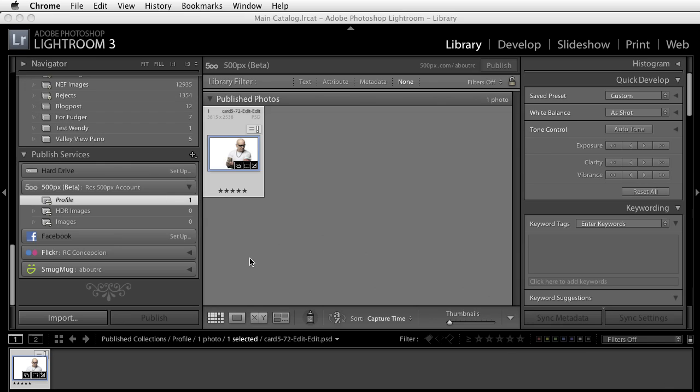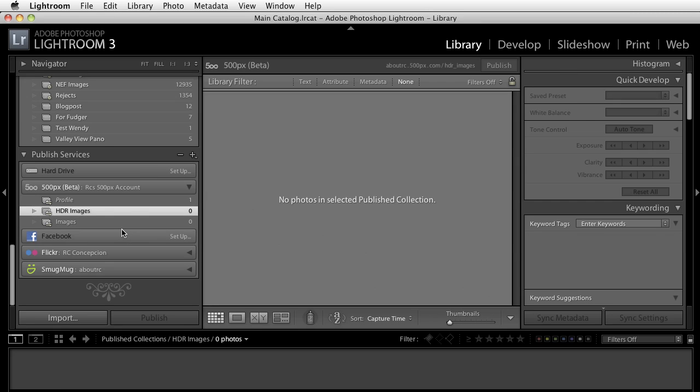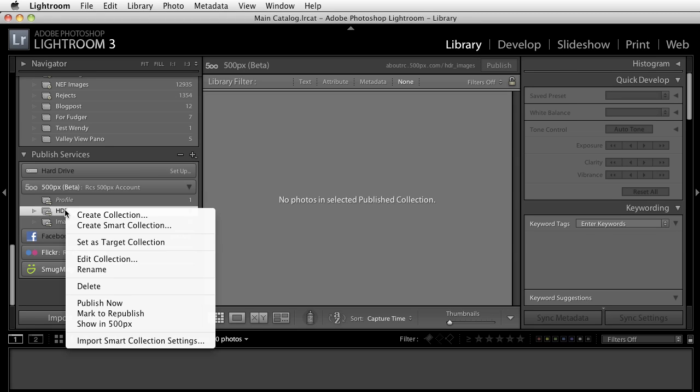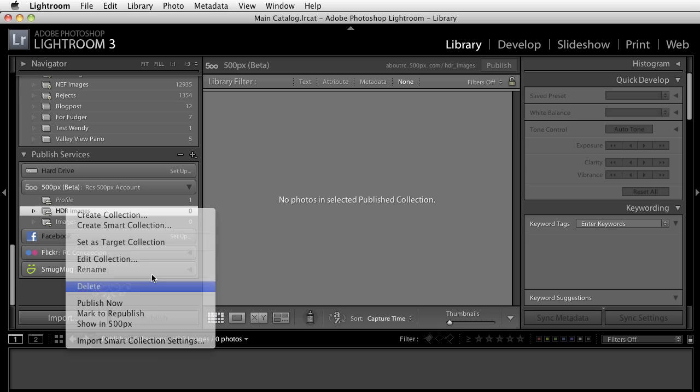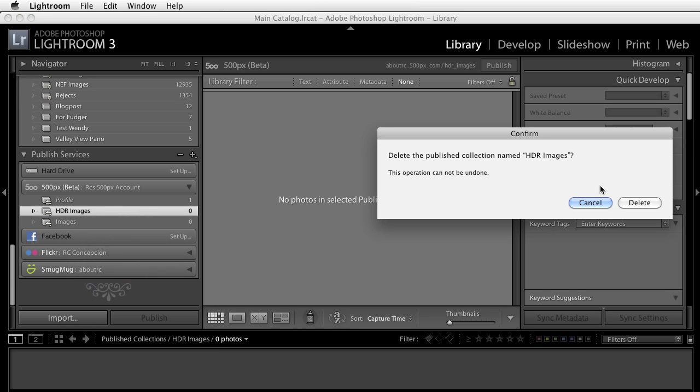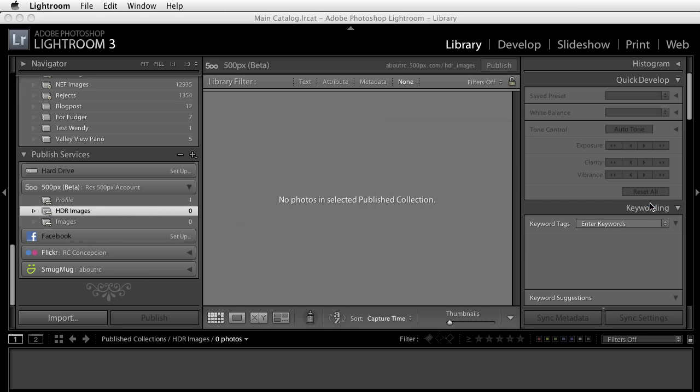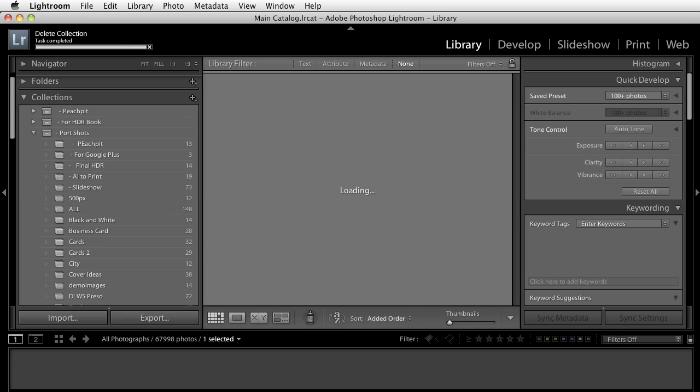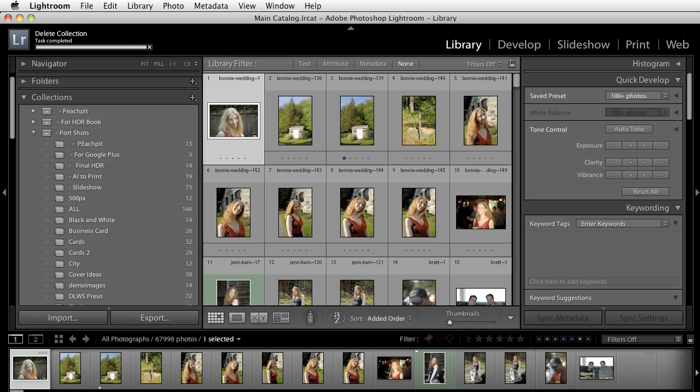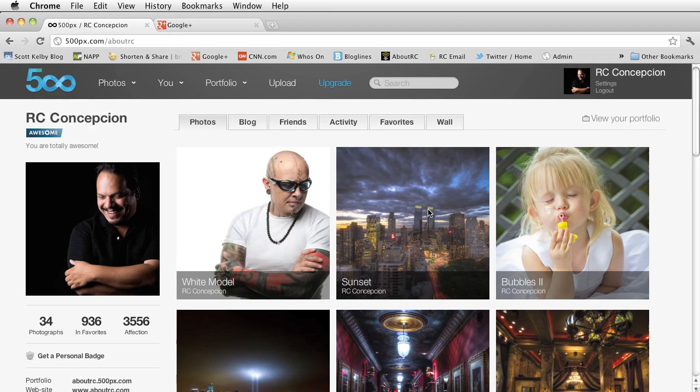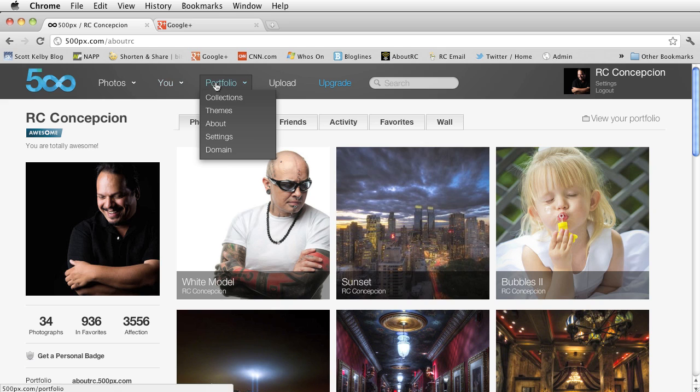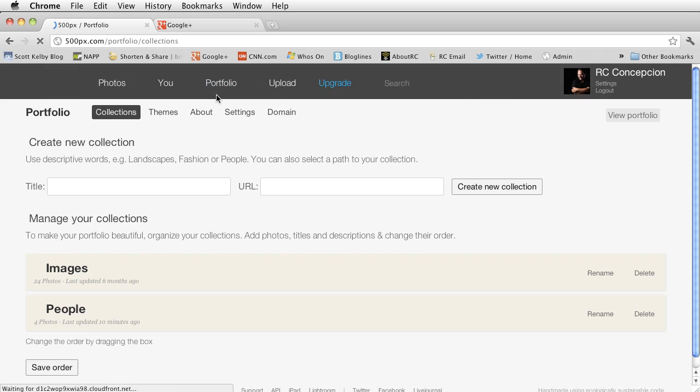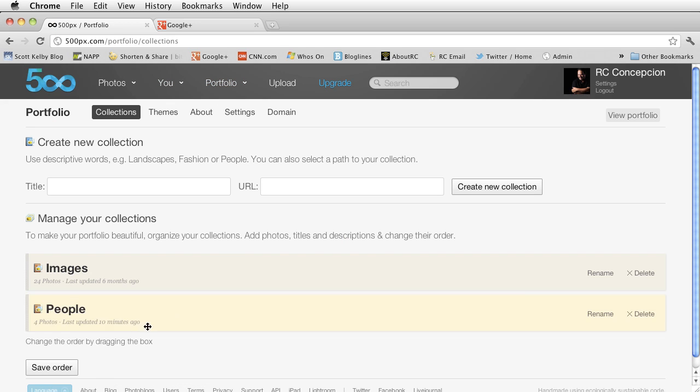Now let's take this one step further. What if I want to delete the collection itself? All we really need to do now is just right click on this and delete. Do you want to delete the published collection? Click on delete. And now if we go back to this, you'll notice that I can go back to my 500px account. If I go to my collections, only images and people appear there.